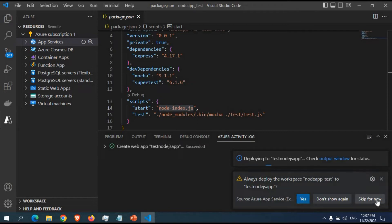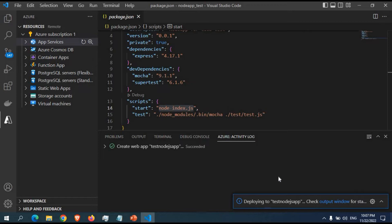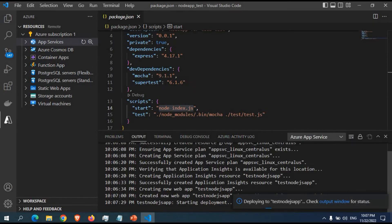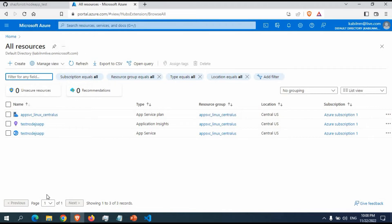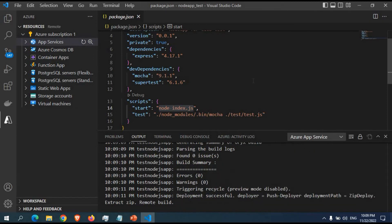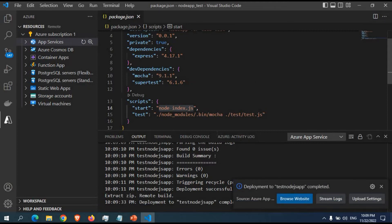I'll skip the auto-deploy option for now — you can manually redeploy whenever you make changes. Let's wait for the deployment to complete. You can see in the output log that deployment has started. It's creating a zip package and uploading. Meanwhile in the Azure portal under All Resources, you can already see the App Service and App Service Plan were created. Let's wait for the whole process to complete. The deployment is now successful and a prompt appears to browse the website — test-nodejs-app.azurewebsites.net.